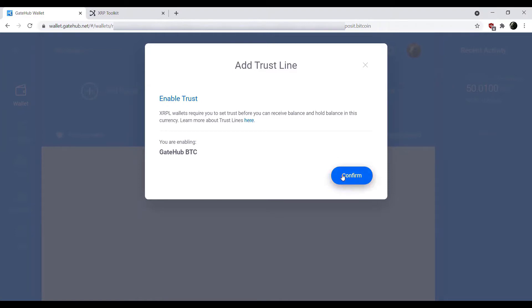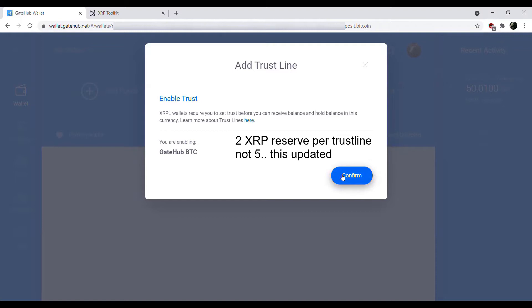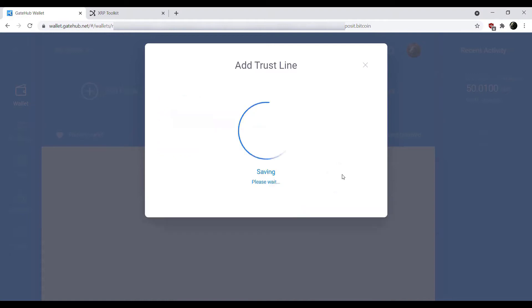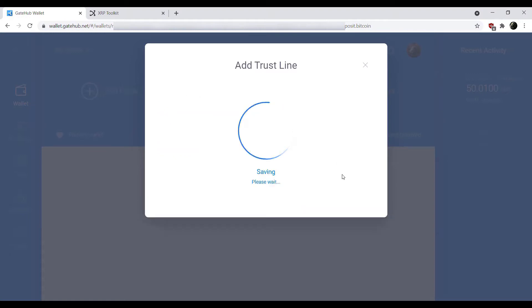Keep in mind that each trust line you add does add 5 XRP to the reserve balance. So our 50 XRP that we have here, 20 is in reserve for the account reserve. By adding the Bitcoin trust line, it's going to reserve an additional. So our available XRP balance will actually be 25. Something to keep in mind. We're going to go ahead and hit confirm here, and this is going through and adding the trust line.